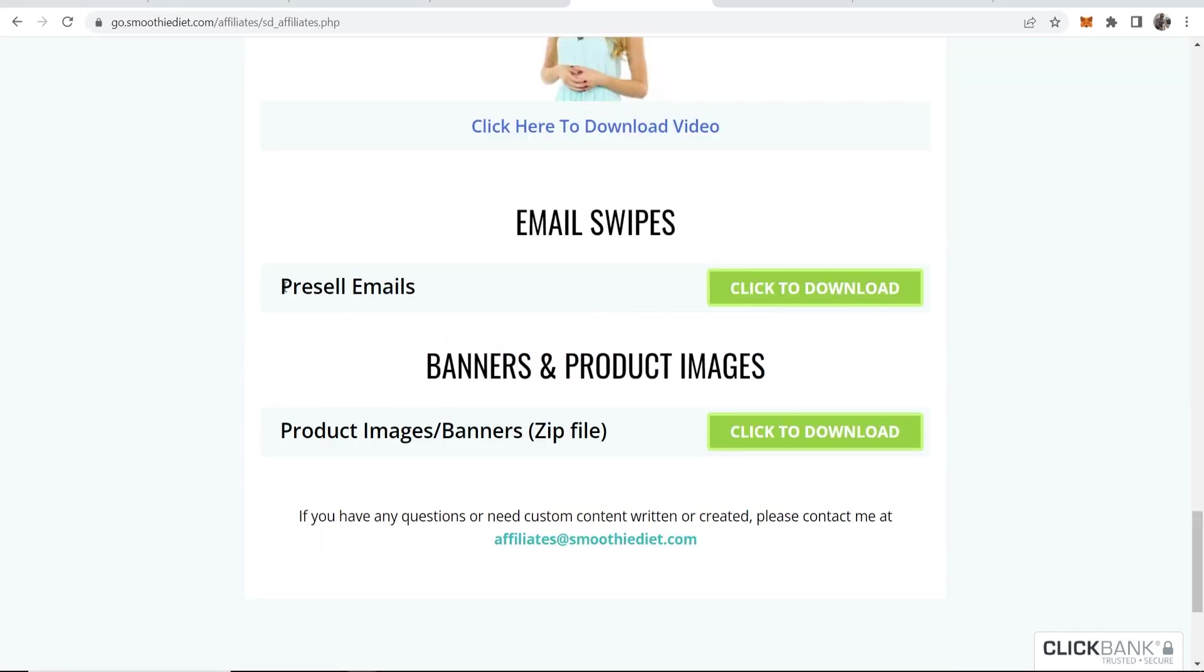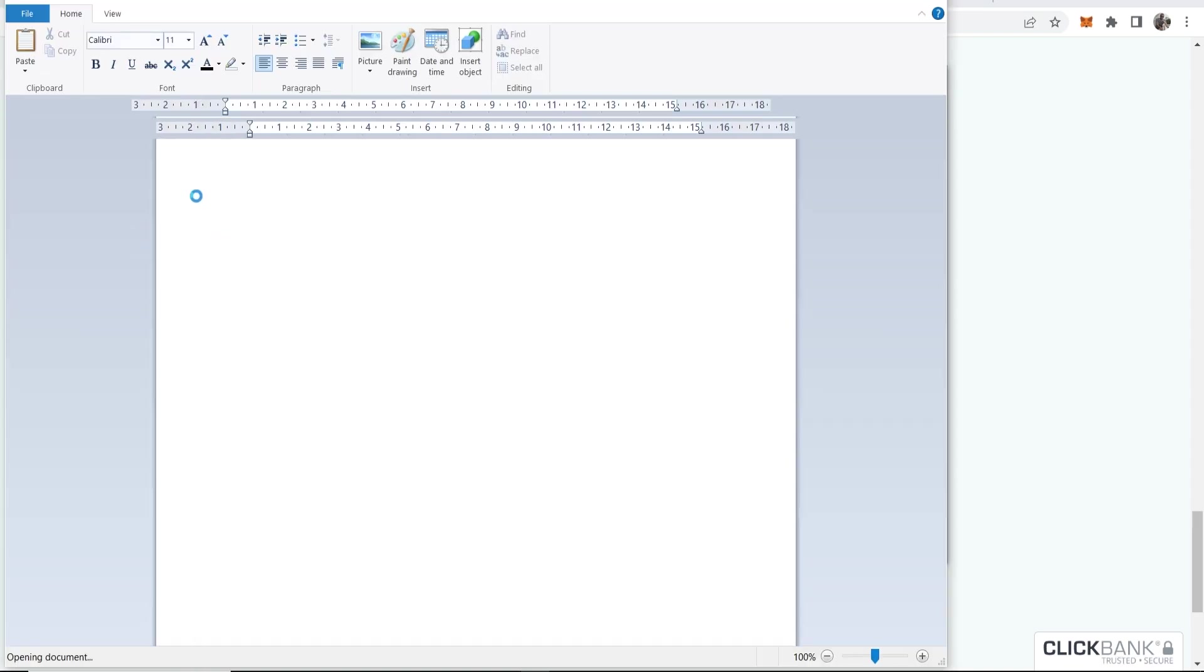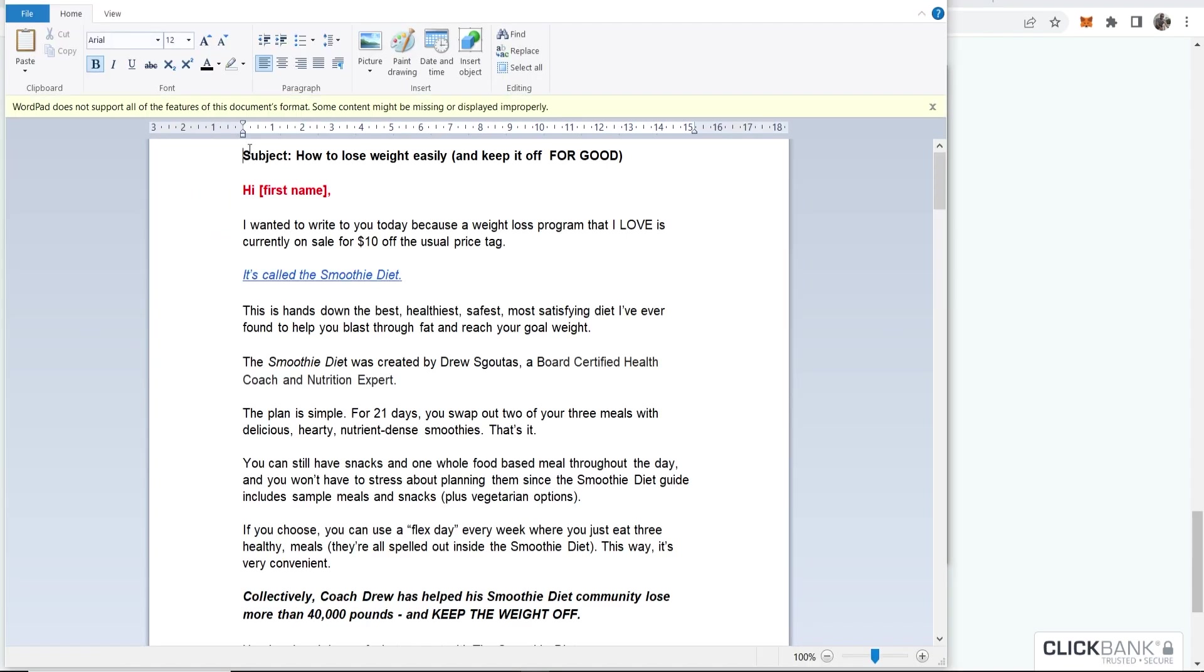So here you can see you've got the pre-sell emails. We can go ahead and download these. And let's check out here this free day sequence. So we've got the subject here, how to lose weight and keep it off for good. We're going to copy this.